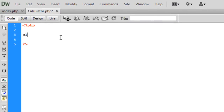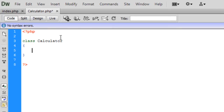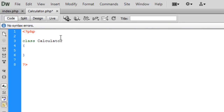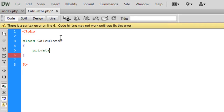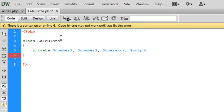So let's get started to create the class Calculator. We're going to have four field variables in this class and they are going to be private. So: private number one, number two, the operator, and the output.